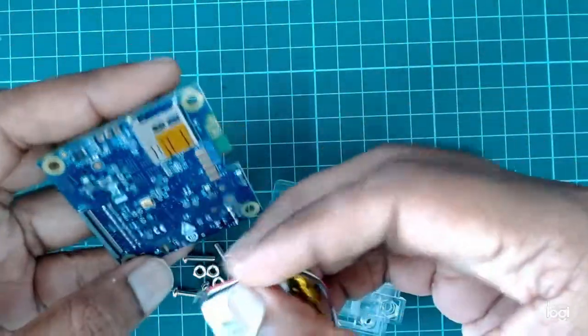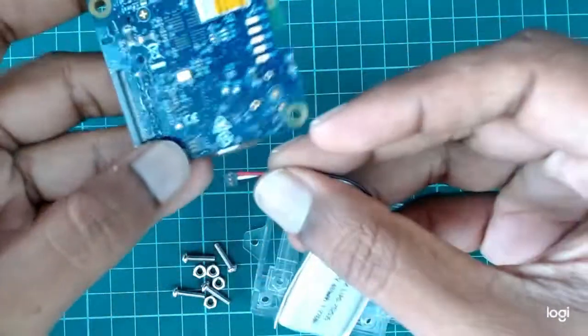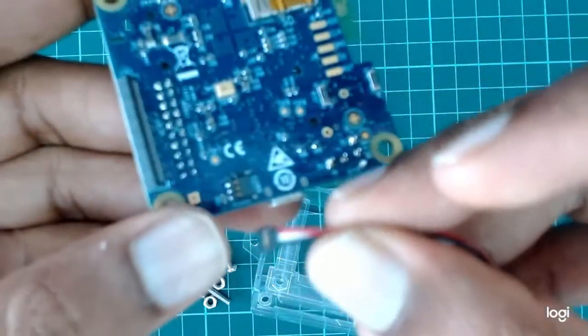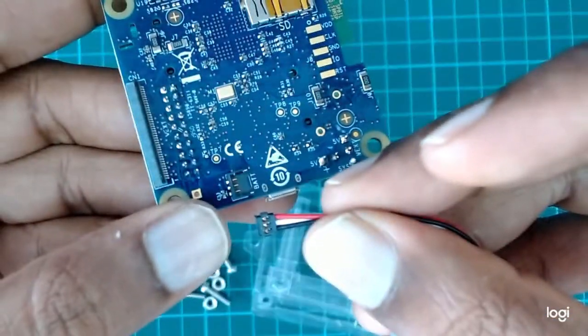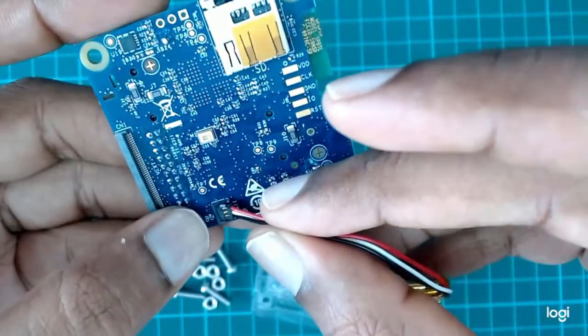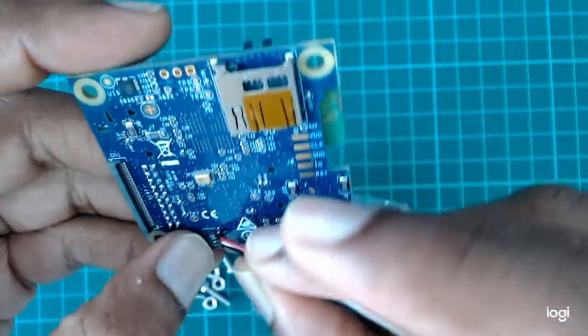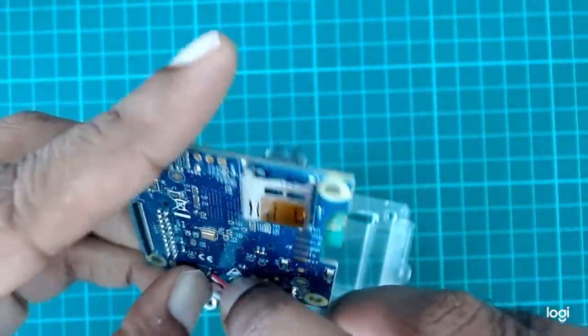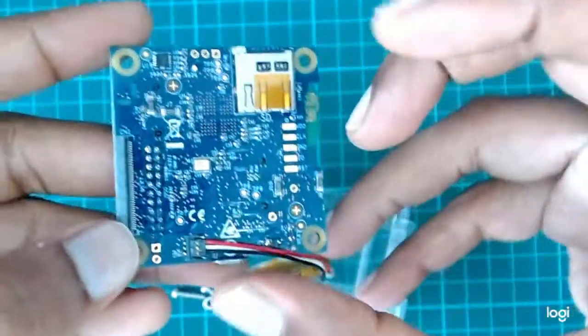So how should we install it? It's like a snap connector here. So you can see here. So just put it on top here and press it. Okay, there you go.